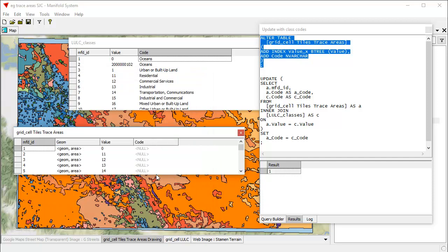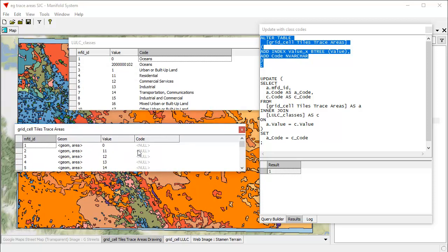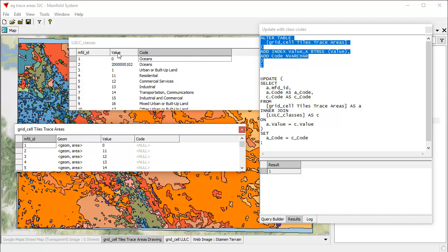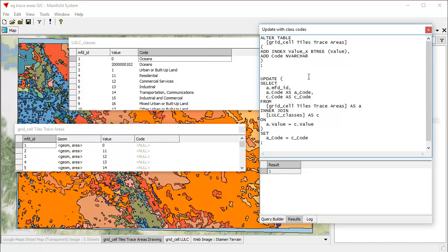And it also added this field called code. Now what we want to do is we want to populate this field called code using interjoin to bring in values from the LULC classes. So it'll automatically look up the value here. And wherever the value here is the same as the value here, it's going to pick up that code value and put it in here. And to do that, we use this part of the query here. That's an update query.